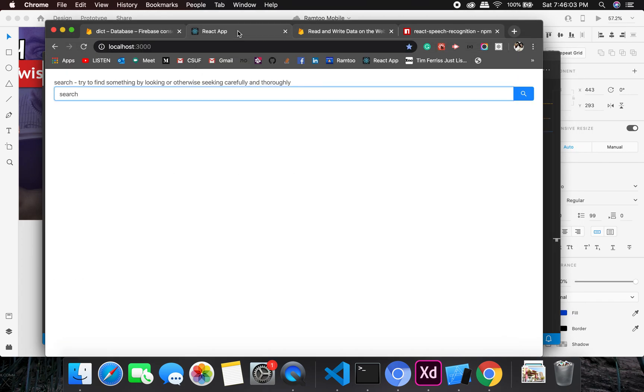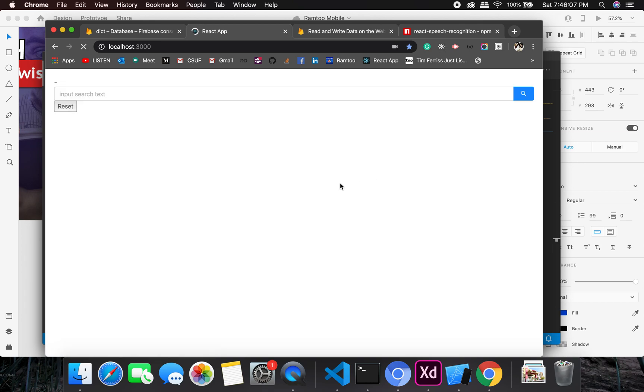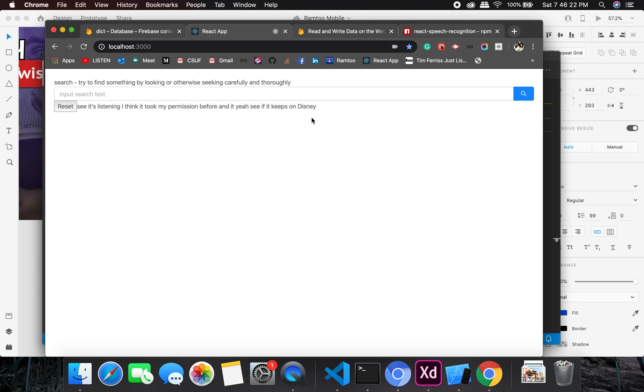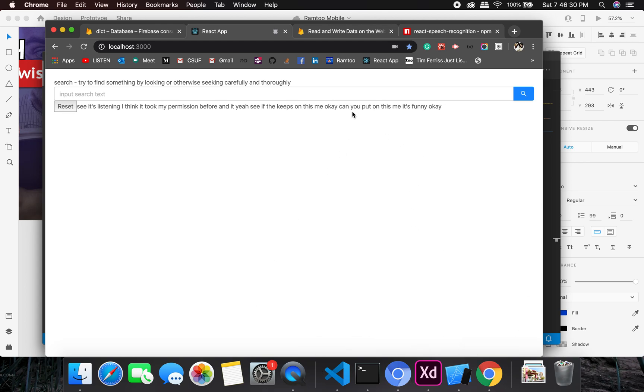So let's see what happens. See, it's listening. I think it took my permission before and it just started doing it. Yeah, see, it keeps on listening.